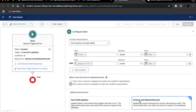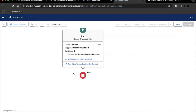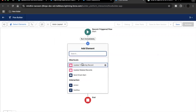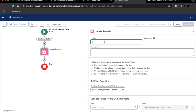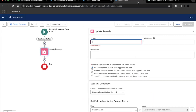Make sure you select 'Actions and Related Records' for the flow optimization. That's it for the entry criteria. Next, we are going to add an Update element. Click on the plus icon, select 'Update Records', and paste the label provided in the challenge: 'Update Case Contact'.